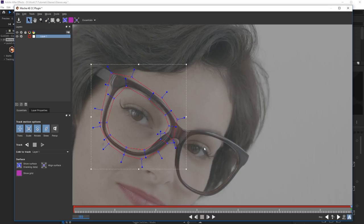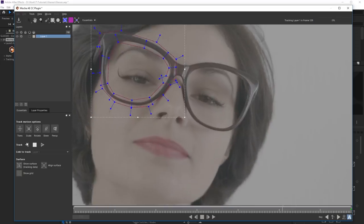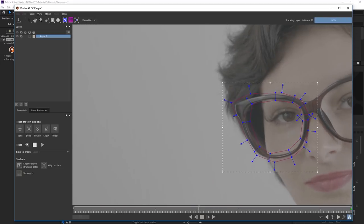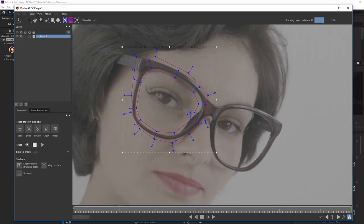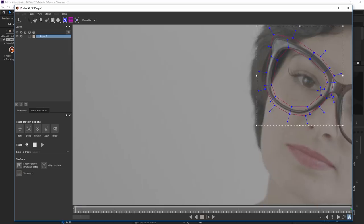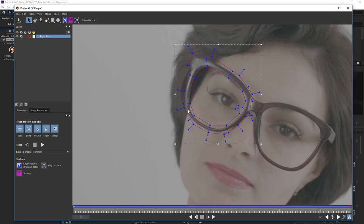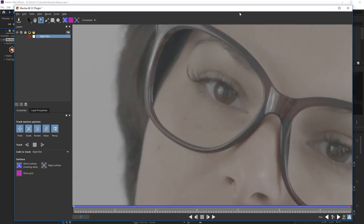Now let's try to make tracking. Rename this layer as Right Rim. Now let's make a mask for the lens. Switch off the Right Rim layer, so it wouldn't prevent.